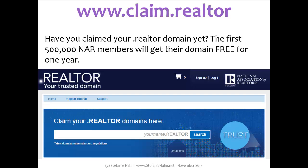I'm using my domain to point to my realtor.com profile. Your new domain can point to your profile, your website, or anywhere else you want it to point on the internet. If you still need to claim your .realtor domain, go to www.claim.realtor to get started.